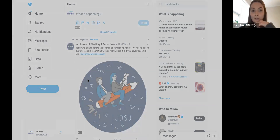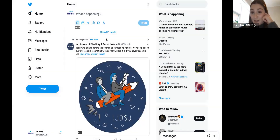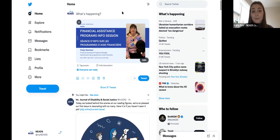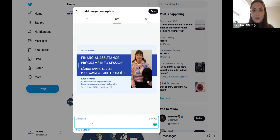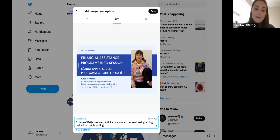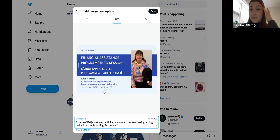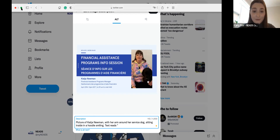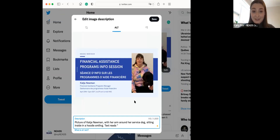We already made a graphic for the upcoming NEEDS Financial Assistance Program with Katya Newman. So we're going to go into the alt text and include a brief description — a picture of Katya Newman with her arm around her service dog, sitting inside in a hoodie, smiling. Then we'd add the text from the event graphic. Once we have that alt text uploaded, we can include something in the captions.